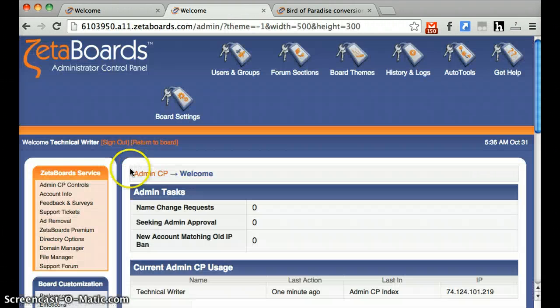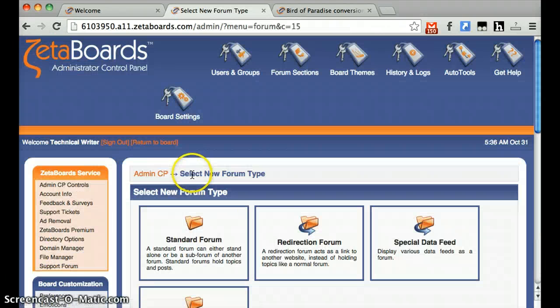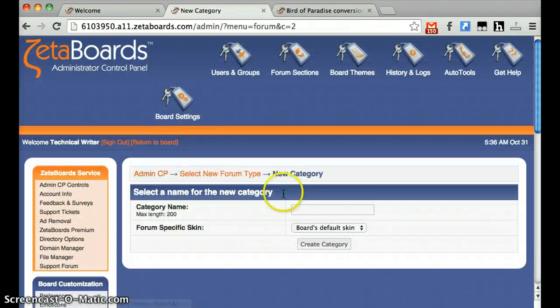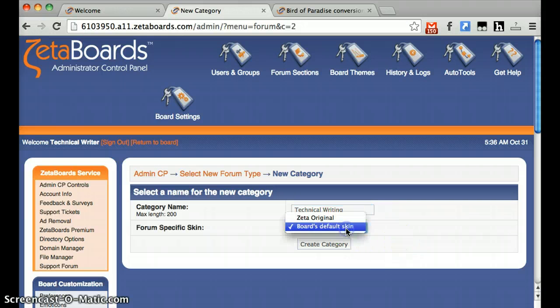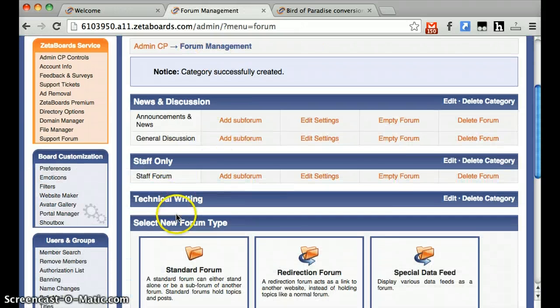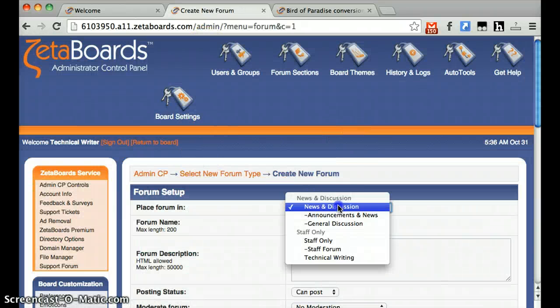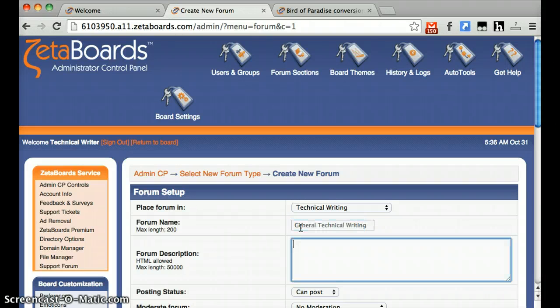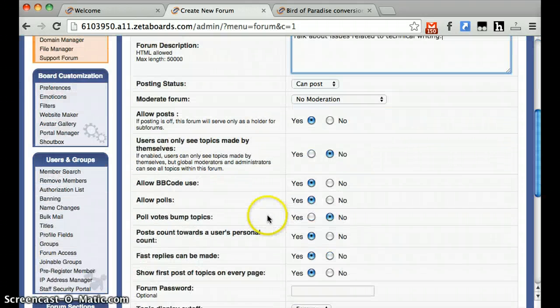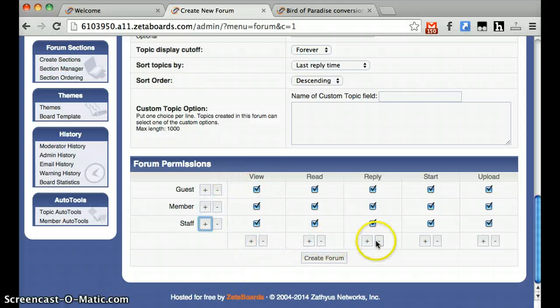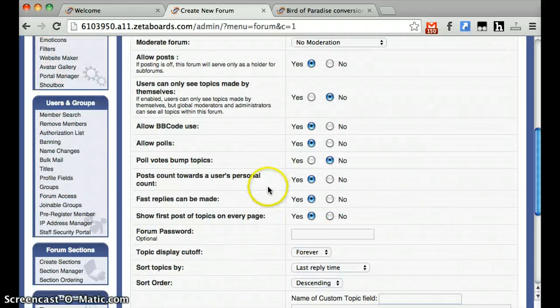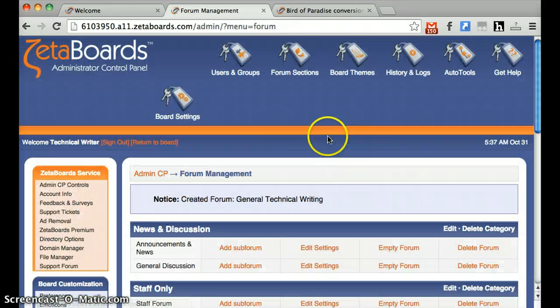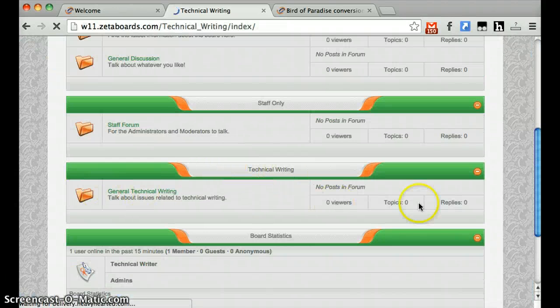Now if we go back to the Administrative Control Panel, we can create a section. And this is basically how your content is going to be organized. So since we're a technical writing board, we'll create a technical writing forum, and then you can create a standard forum underneath technical writing by placing the forum in your category. You're going to want to make it so people can respond and post threads in these forums. Once you're done choosing all your settings, you hit Create Forum. Now if we go to Return to Board, you can see your new forum.